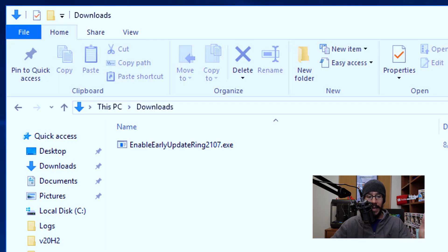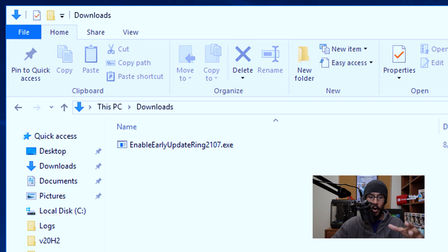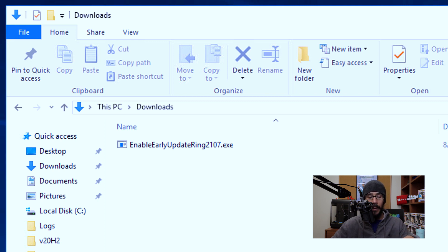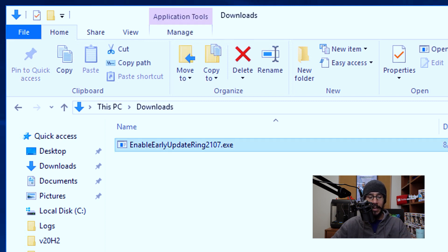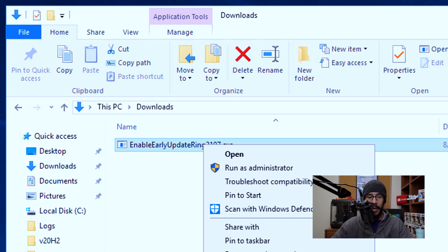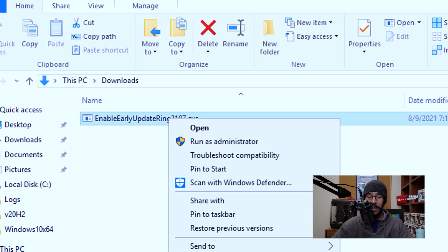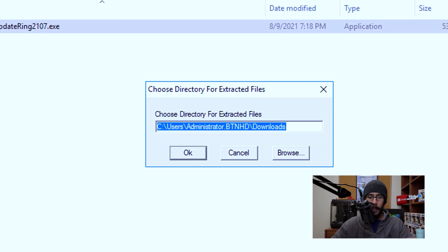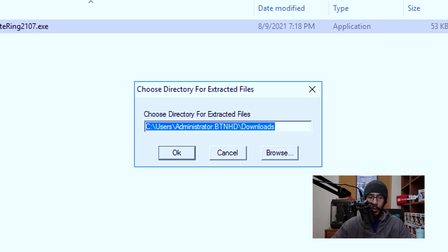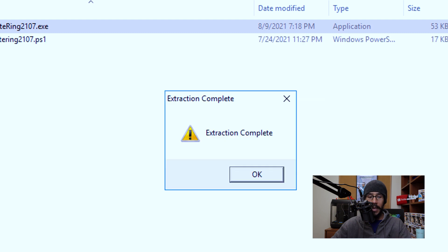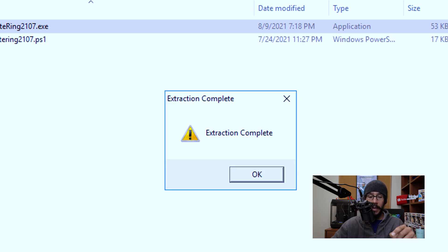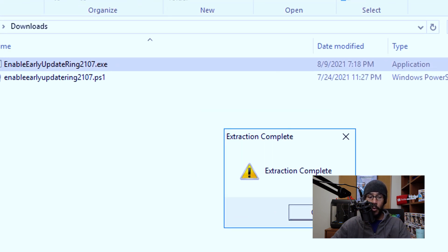Okay, now the next step that we need to do is get our hands on the early update ring 2107. I'm going to select it, right click on it and run it as an administrator. You're going to get this dialog box and I'm going to click OK, and you're done. Extraction is completed and click OK.